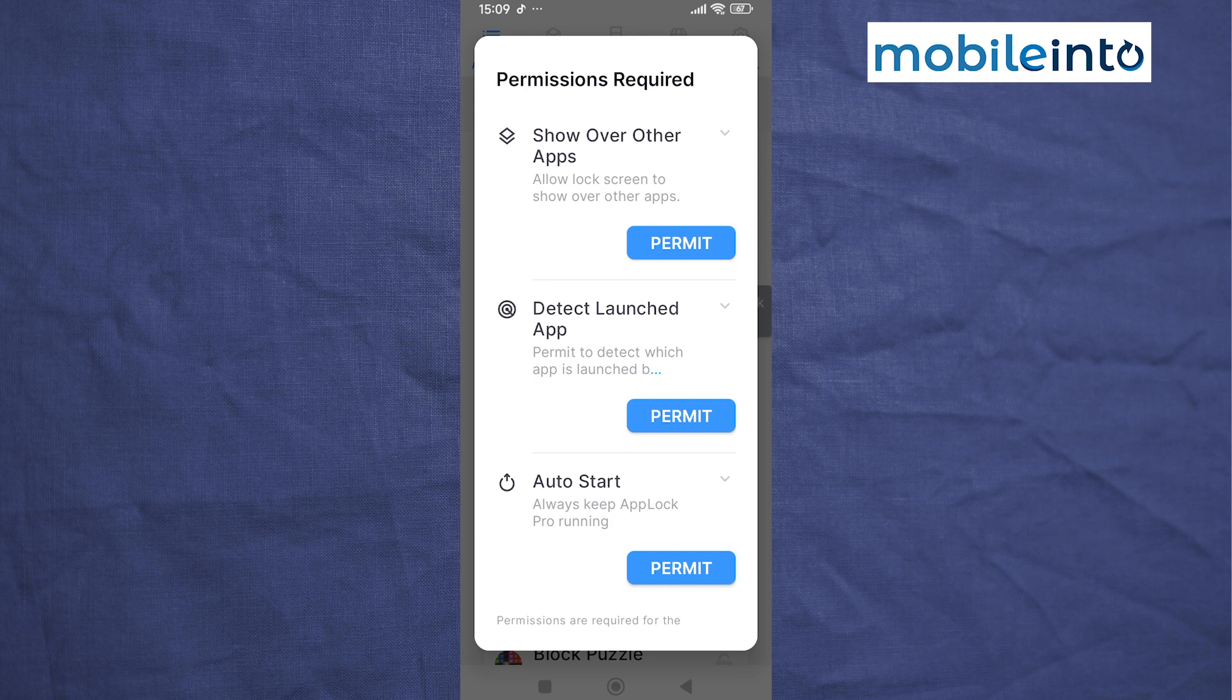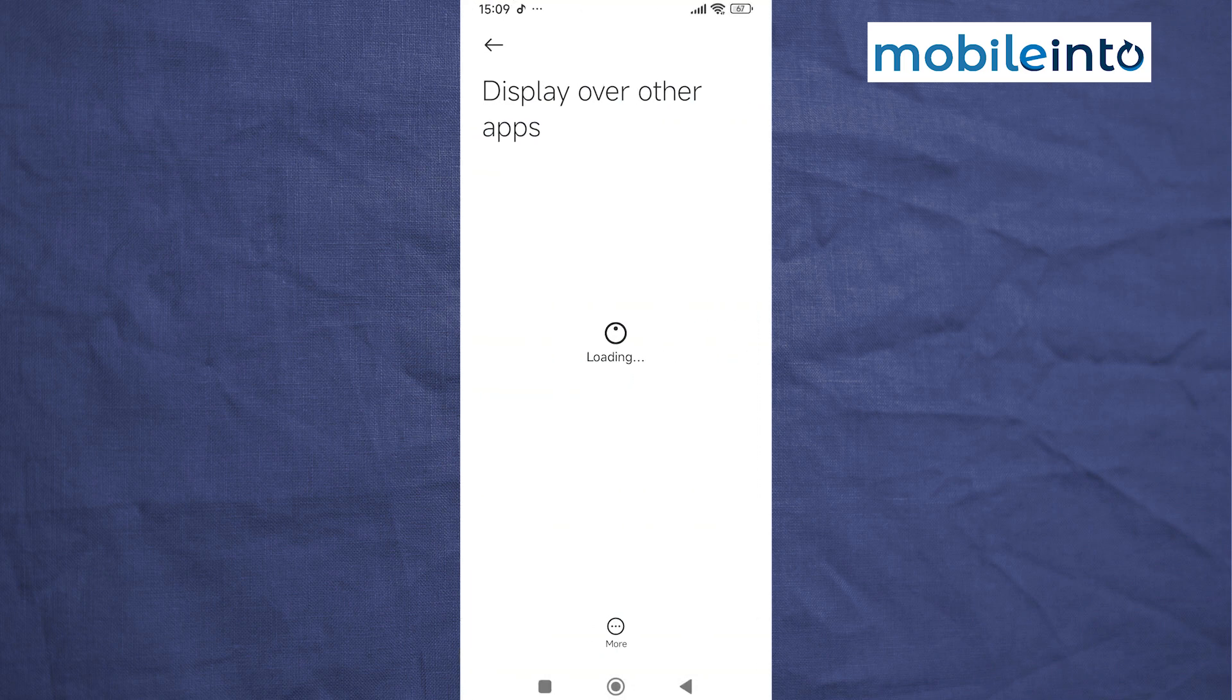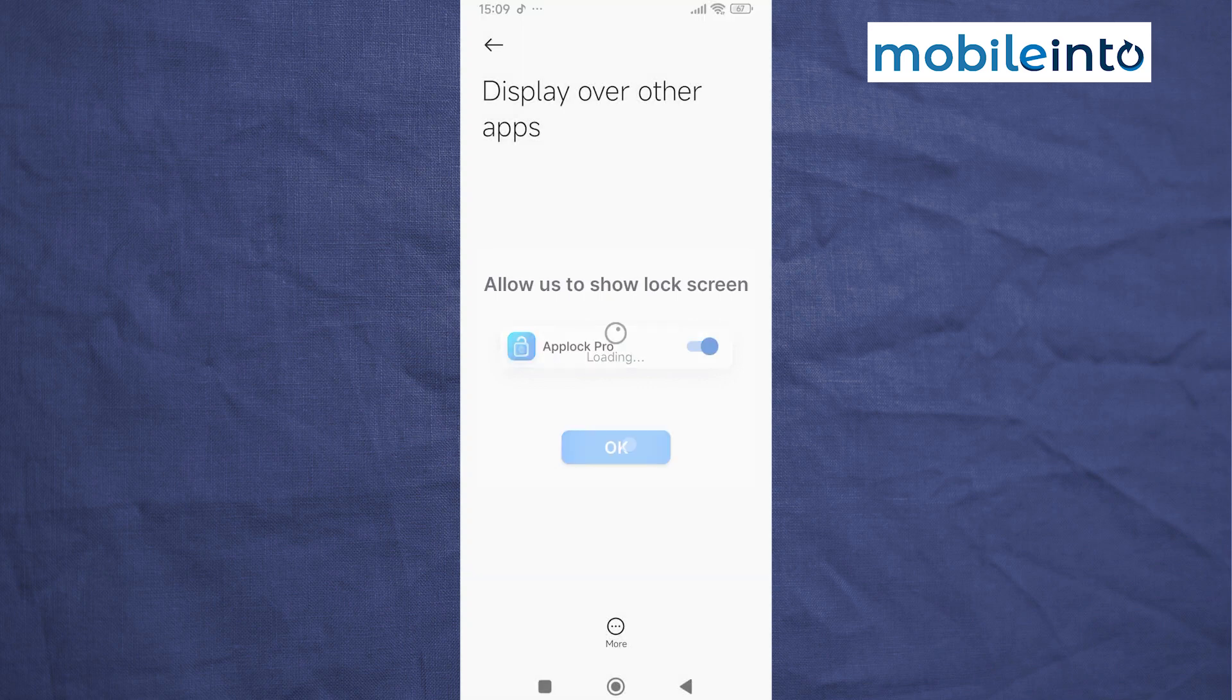From here, give this app these permission options. Just tap on Permit, then tap on OK.